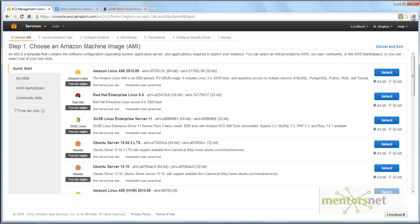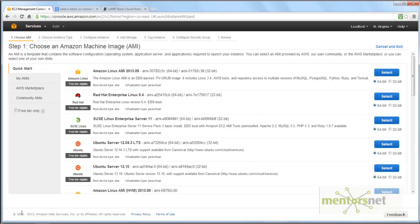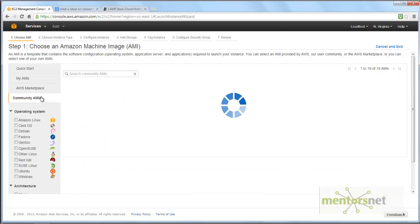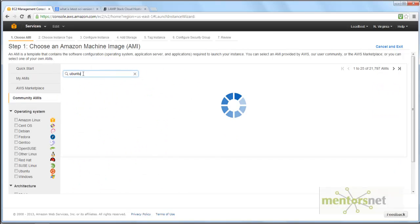So that is what an AMI, or Amazon Machine Image, is all about. There are three options. The first option is to choose an Ubuntu 12.4 AMI. To choose an Ubuntu 12.4 image, you go to Community AMIs and type 'ubuntu'.